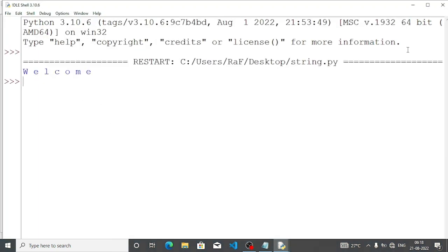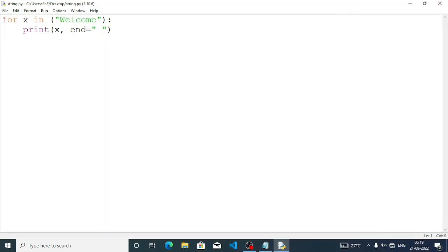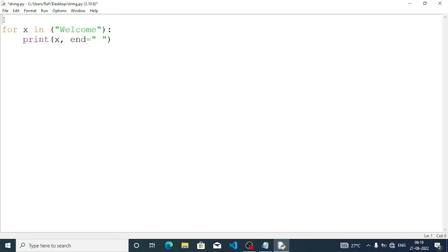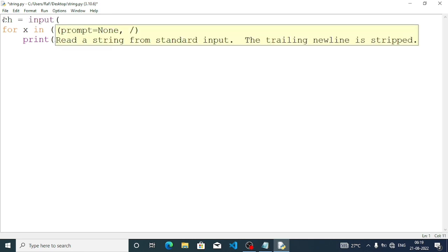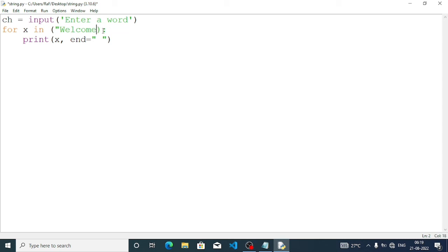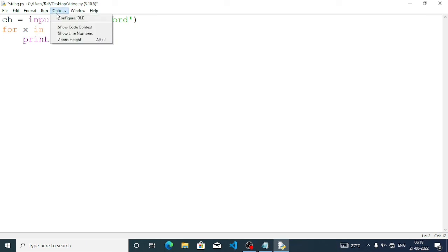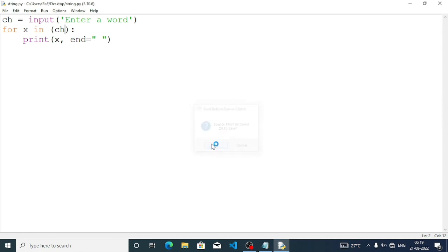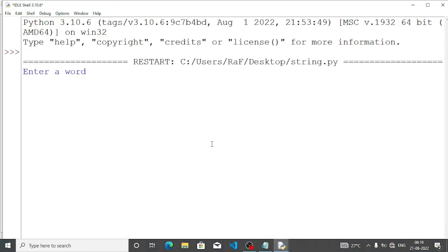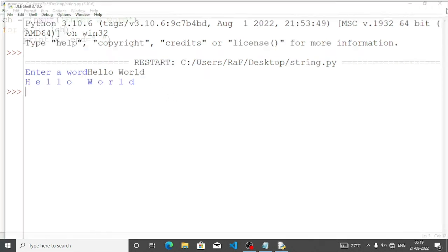Now we are getting the characters in just one line. If we want to accept the string from the user, we write ch equal input 'enter a word', and instead of the hardcoded 'welcome' we write the variable name ch. Run the program — enter a word: hello. You can see we are getting h e l l o displayed. This is the answer of question number 5.